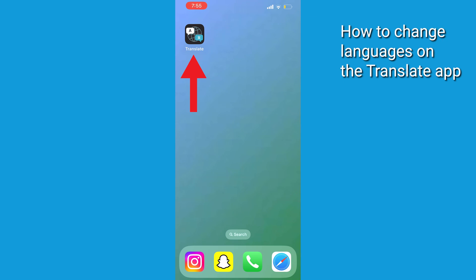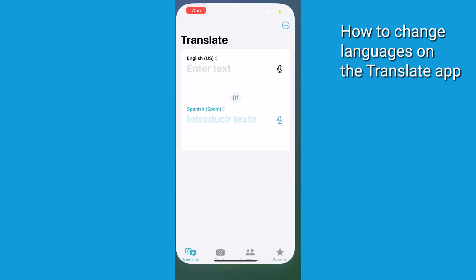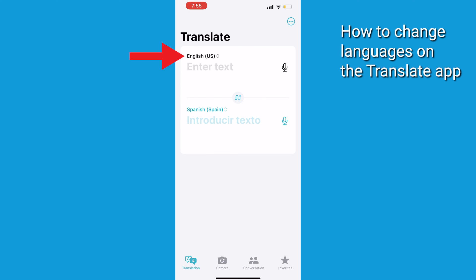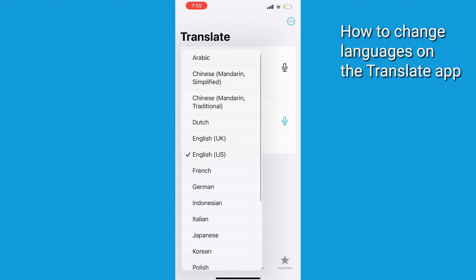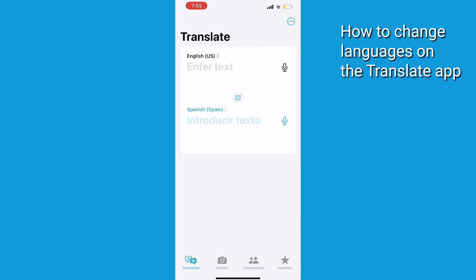You can do this by opening the Translate app and tapping on the top or bottom language listed. From there, a list of languages will appear to choose from. You can also change the direction — from English to another language or another language to English.